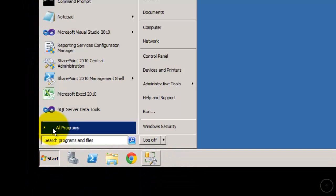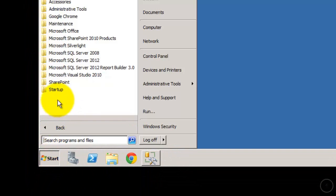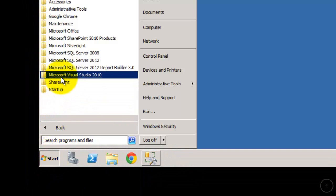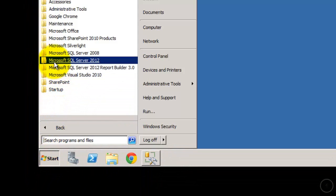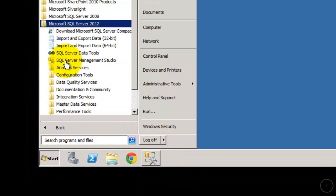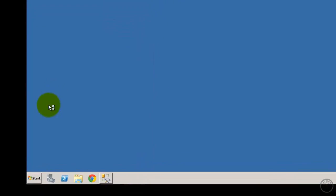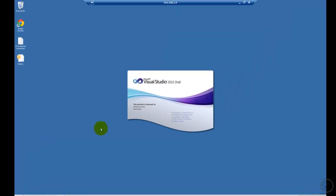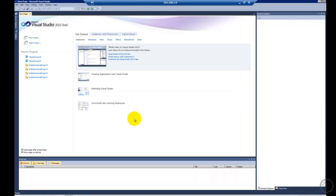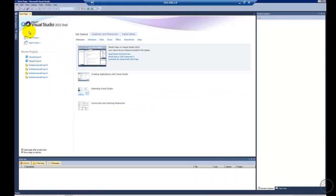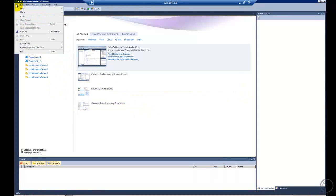I'm going to click Start, go to All Programs, and go into SQL 2012 and use the SSDT tools. When that fires up you notice once again it's Visual Studio. Now I'm going to connect in.